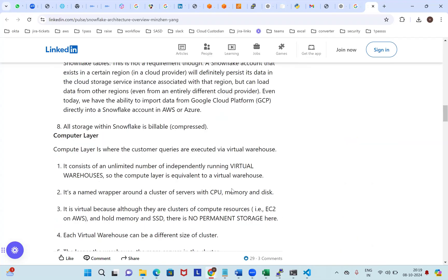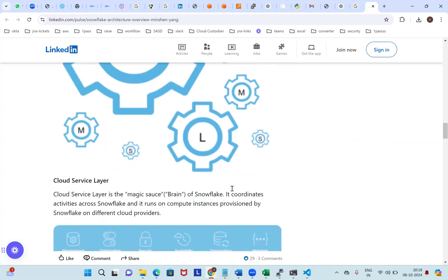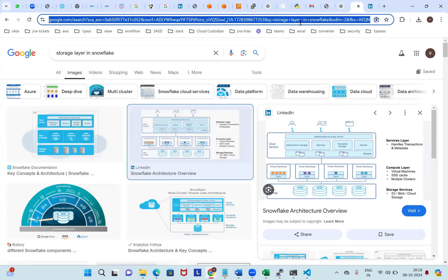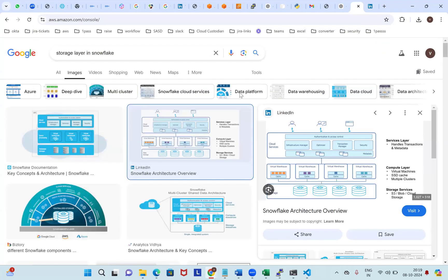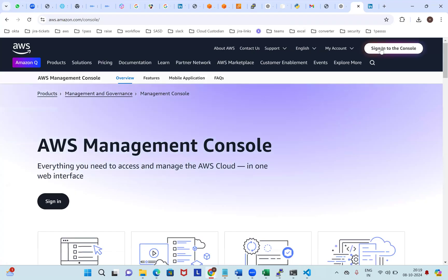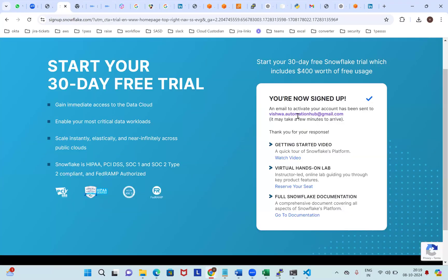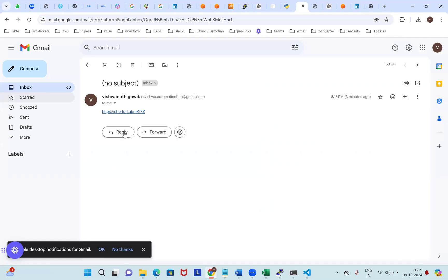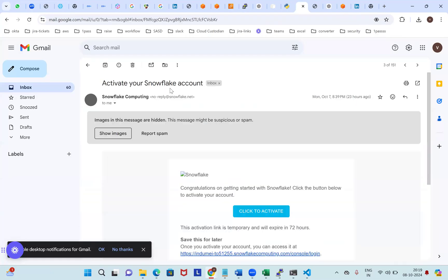Okay, meanwhile I want to show — I went to purchase a Snowflake account yesterday. Now in Snowflake, activate your Snowflake account — click to activate. I can give the first name as Vishwa, set a password.